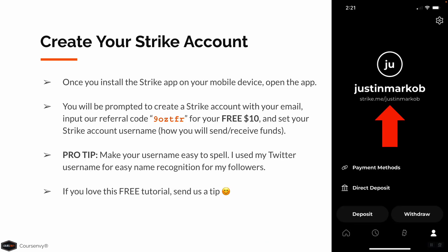Once you install the Strike app on your mobile device, open the app. You'll be prompted to create a Strike account with your email, input our referral code for your free $10, and set your Strike account username. This is how you can send and receive funds, similar to Venmo. Pro tip: make your username easy to spell.